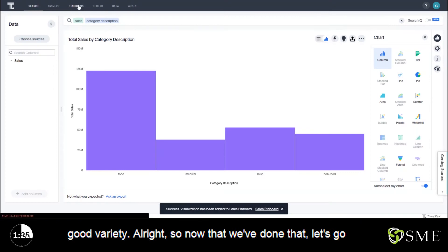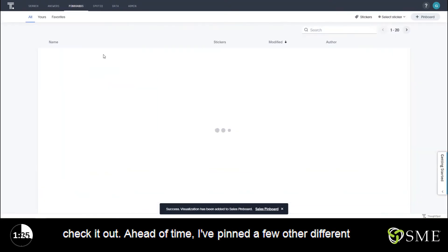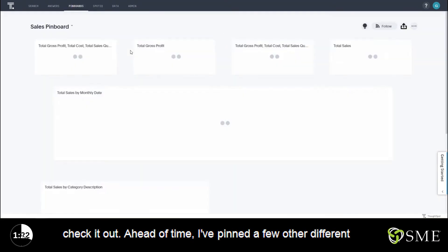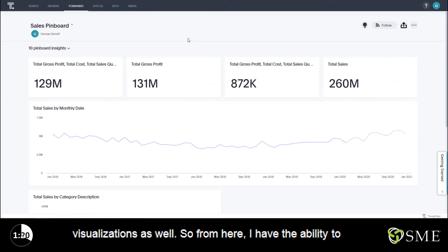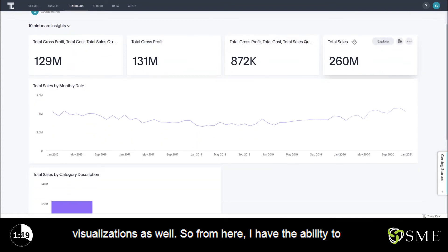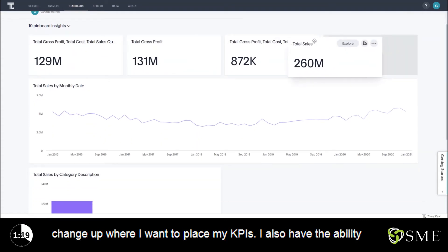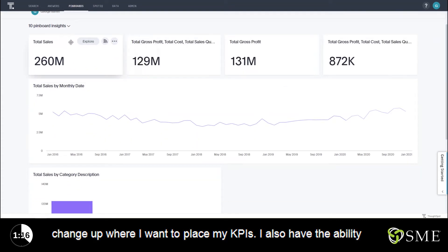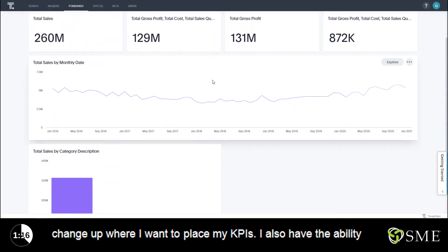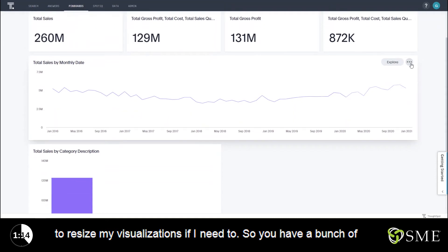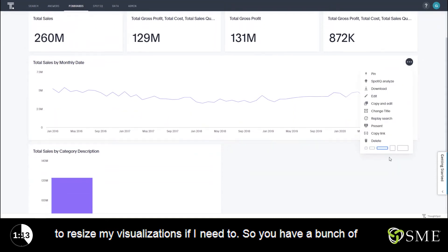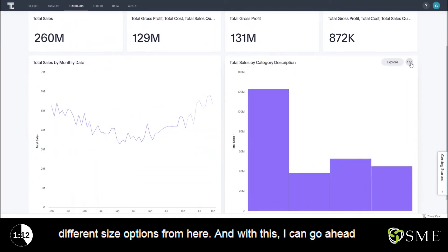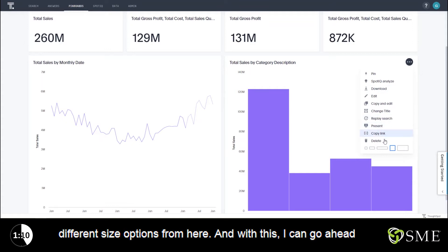Now that we've done that let's go check it out. Ahead of time I pinned a few other different visualizations as well. From here I have the ability to change up where I want to place my KPIs. I also have the ability to resize my visualizations if I need to. You have a bunch of different size options from here.